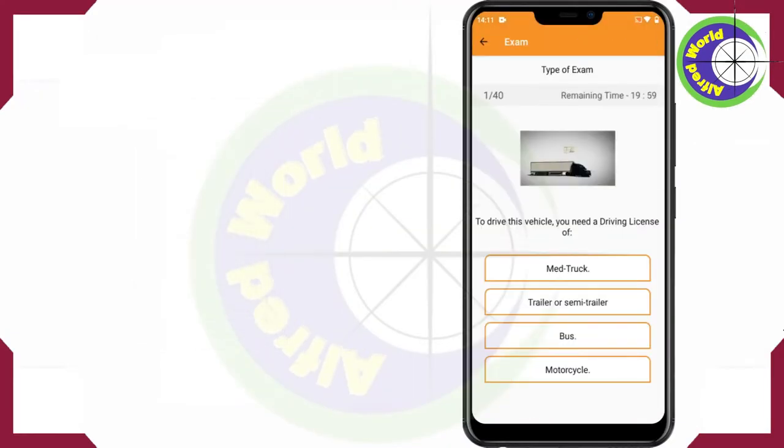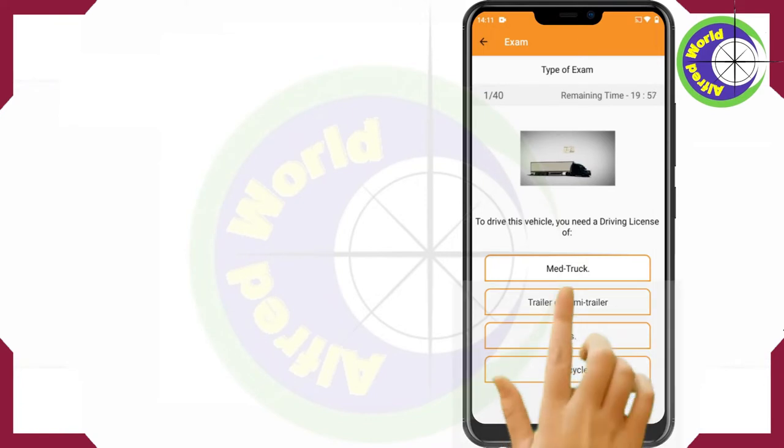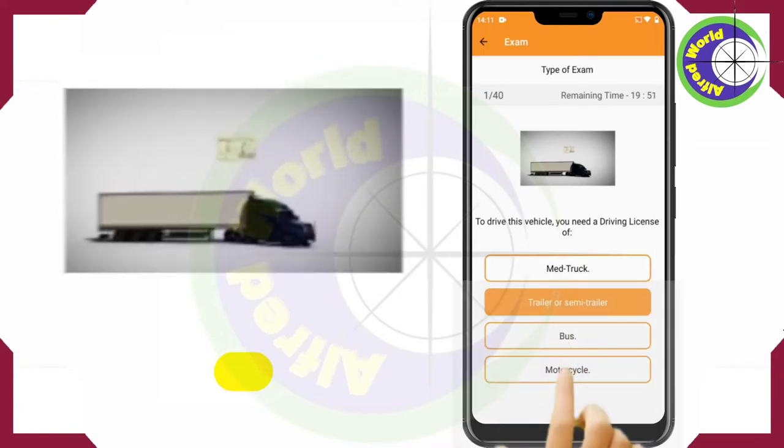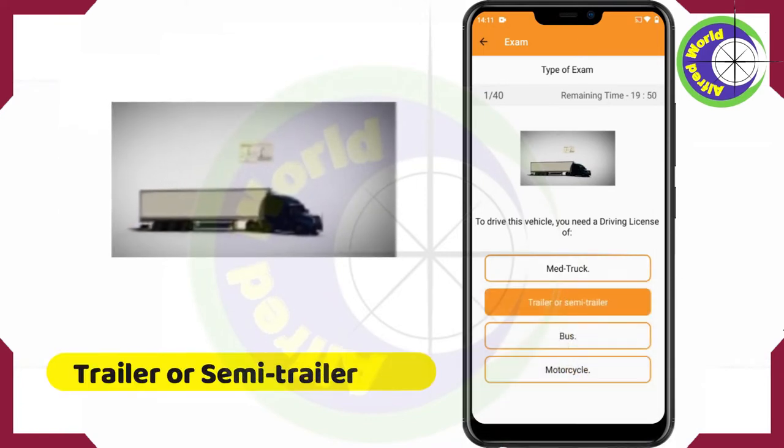To drive this vehicle, you need a driving license of Trailer or Semi-Trailer.